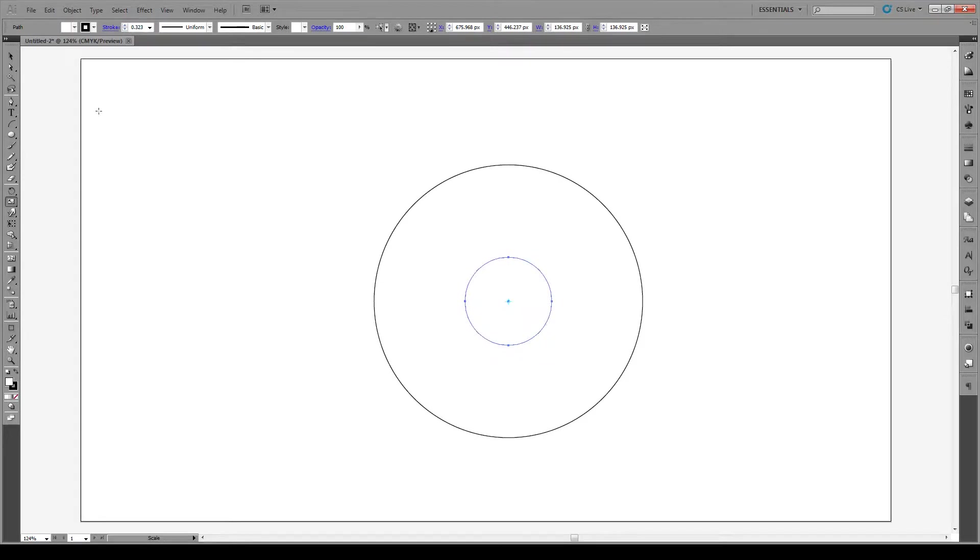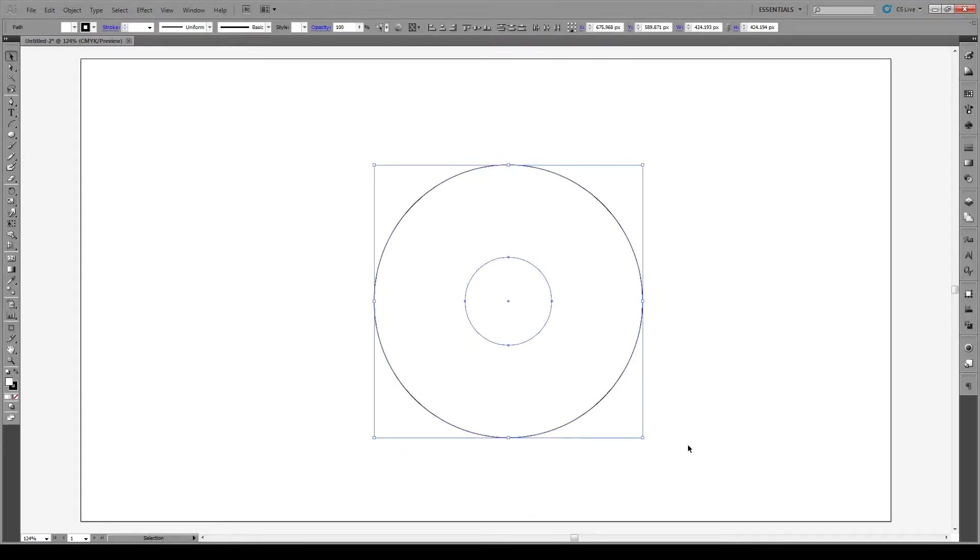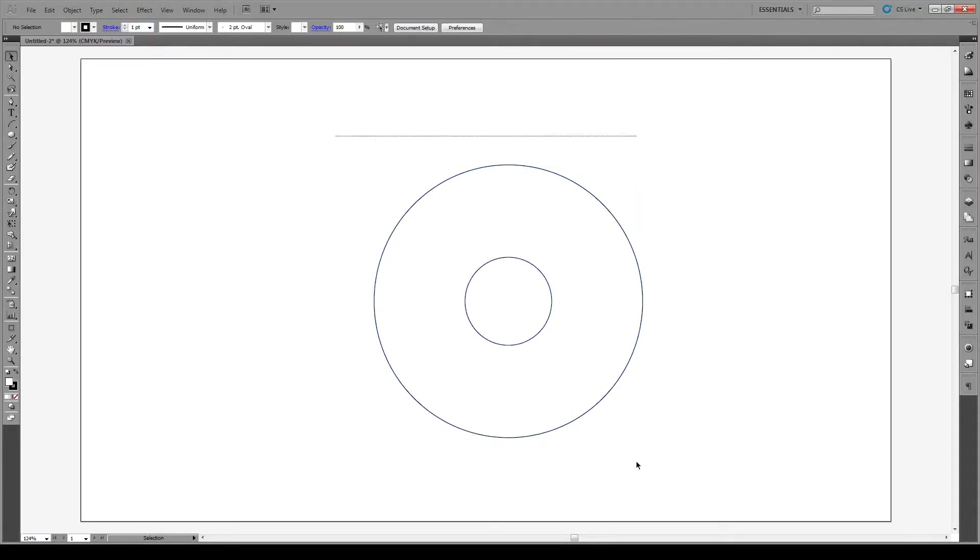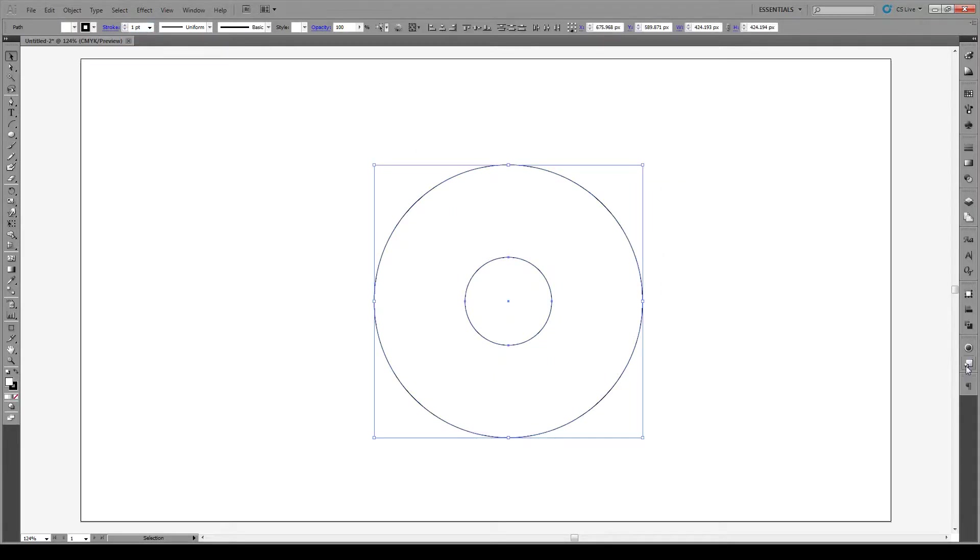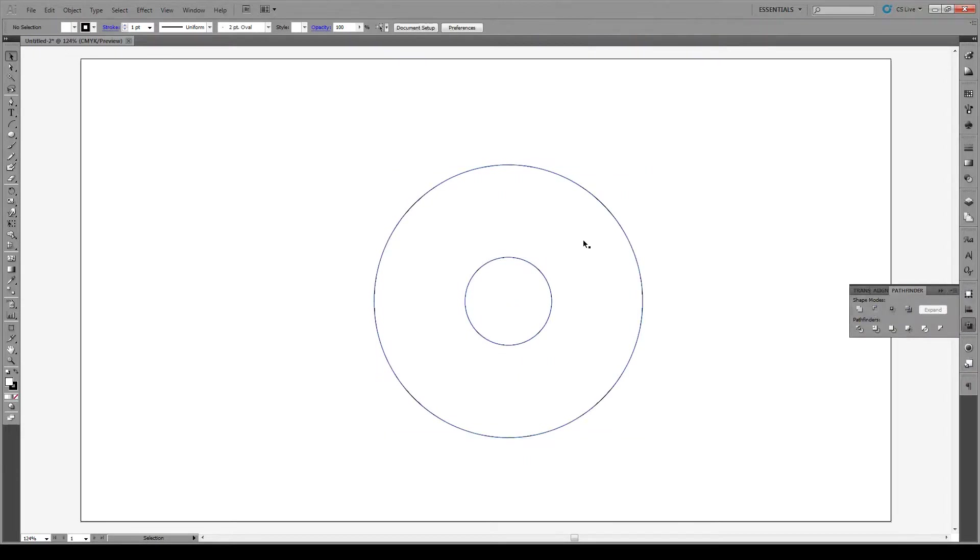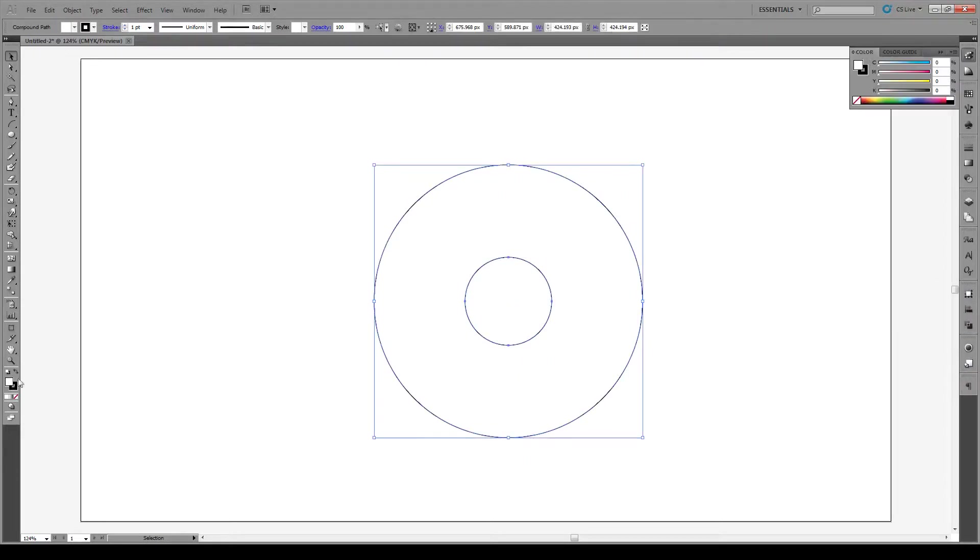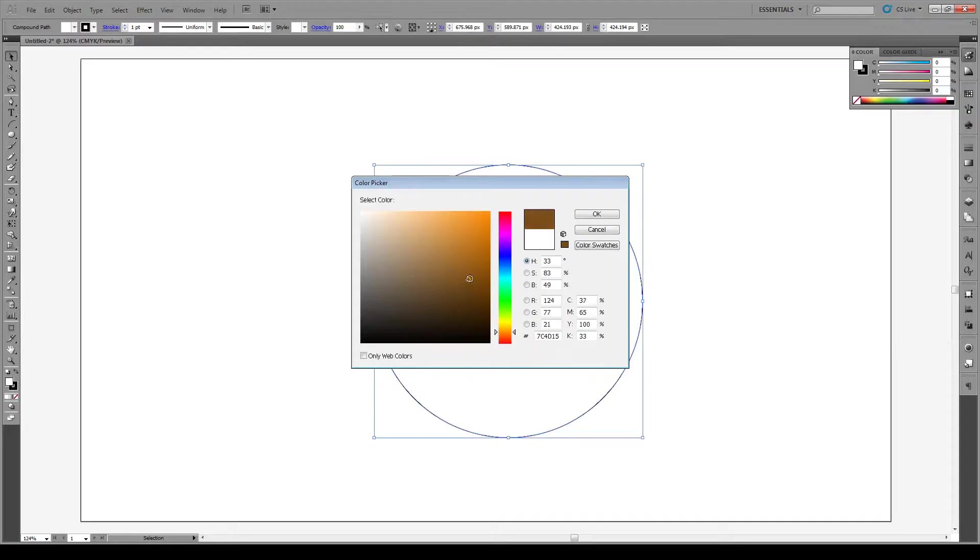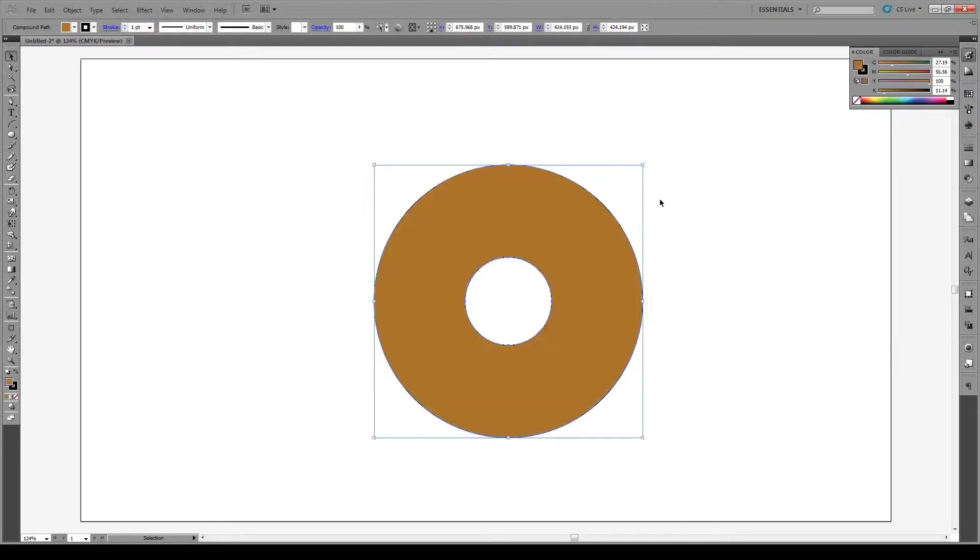Now we select both of our shapes, make sure the stroke is the same on both of them, and we're just going to minus the front in Pathfinder. Now if we select our object, let's give it a nice brown donut-y type color like that.